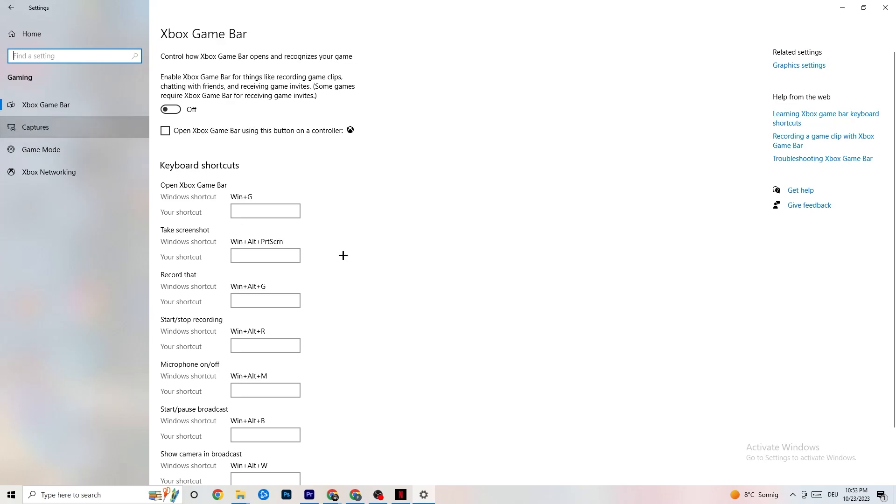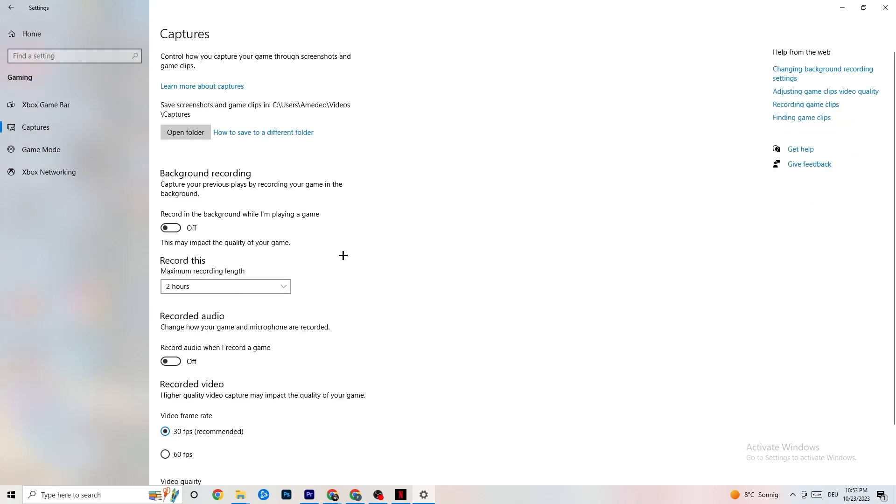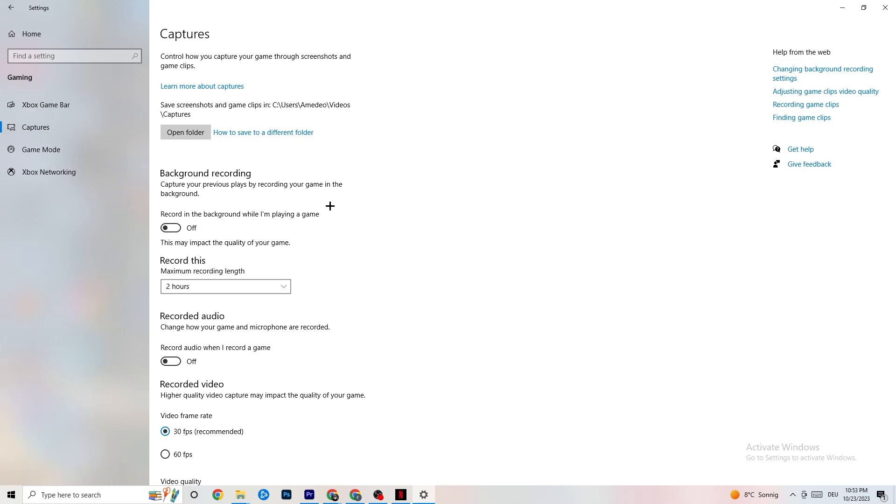And once you've finished with that, I want you to click onto Captures. This will take quite a while. And if you're on Captures, I want you to go to Background Recording. Go to Recording in the background while I'm playing a game. And obviously, guys, please turn this off and check if this is turned off once in a while. Because, I mean, I don't need to explain it. If you're recording something, your performance will suck a lot, especially in bad PCs or low-end PCs. So just keep in mind that this should be turned off.